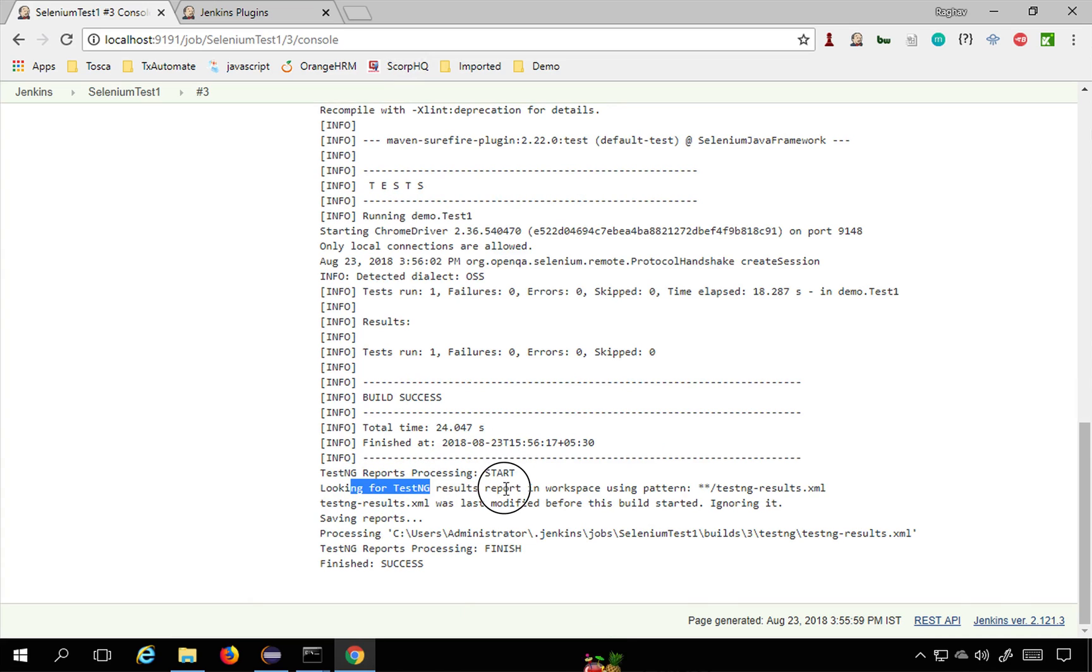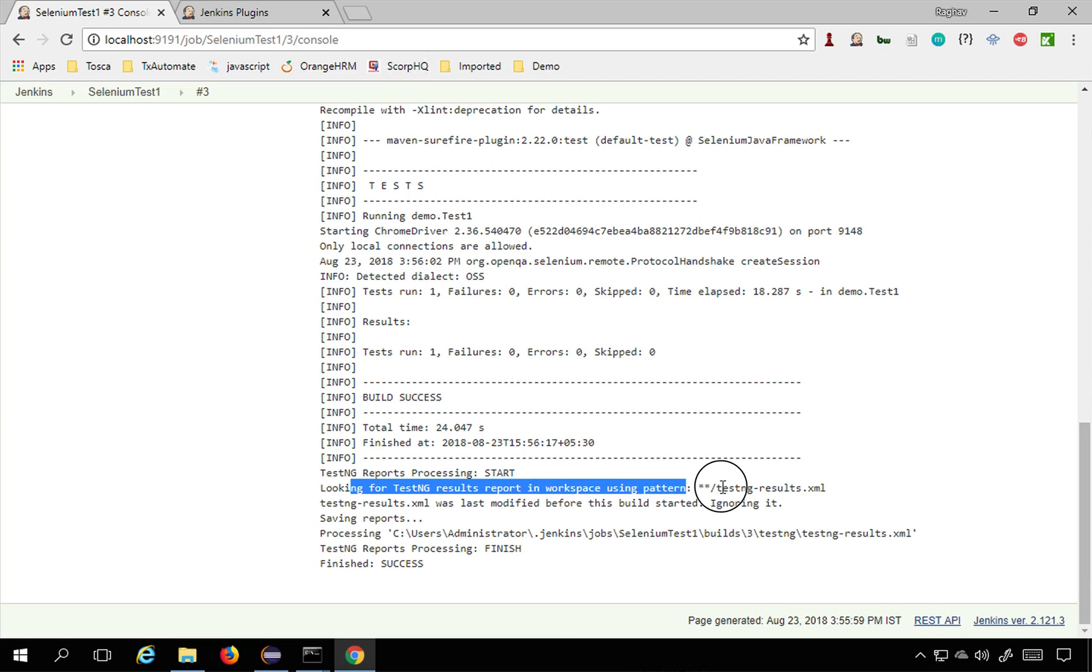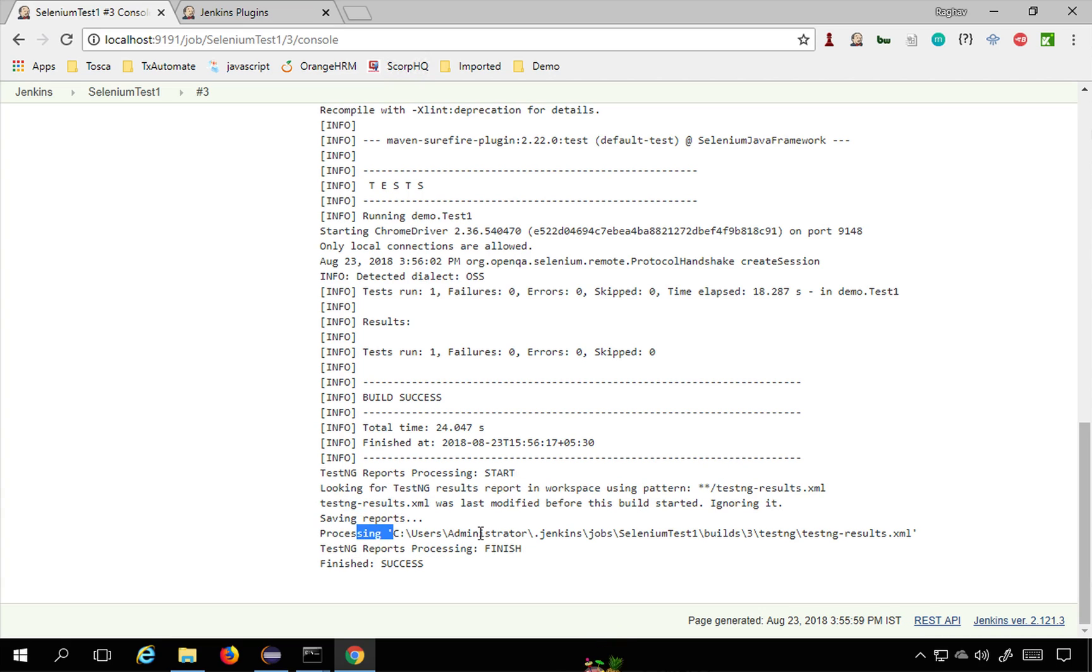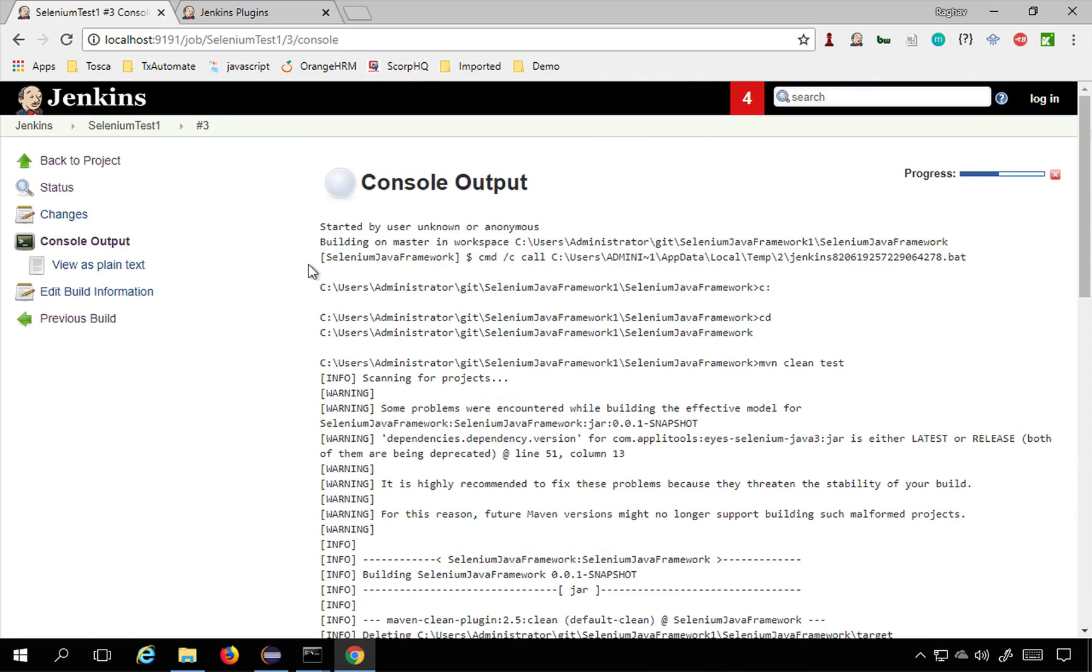Looking for TestNG results reports in working workspace using this pattern and it has found it. Now it is processing and it has completed. It is successful.